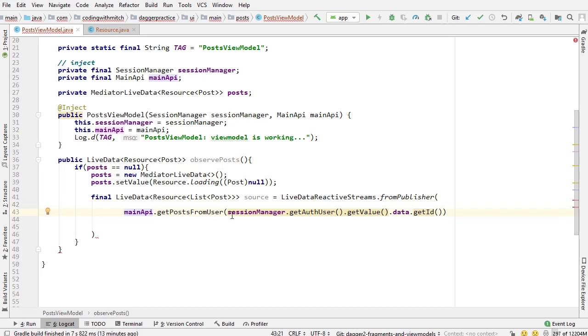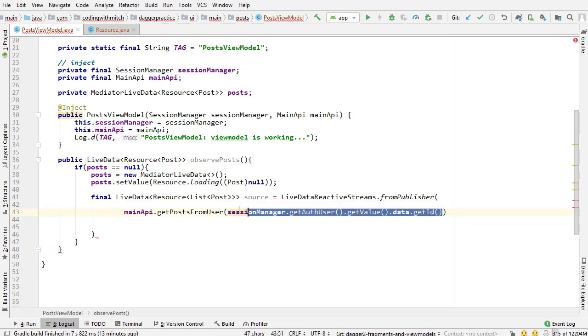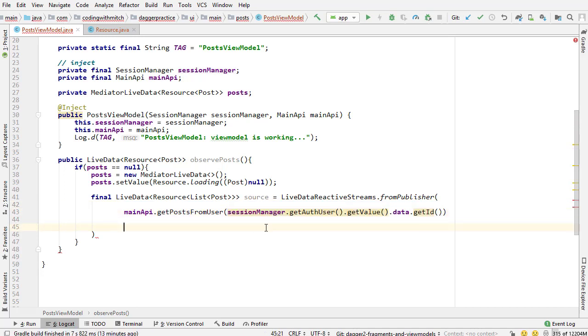We're going to leverage that session manager here, I need to pass the ID of the user. So I'm getting that from the session manager. So session manager get auth user dot get value dot data dot get ID. So that's how we can get the ID from the session manager. But I will say one thing before I move on, because I know I told you that you shouldn't ever try to request an object straight from a live data object that's in another class. You should always try and observe it. The reason I'm not observing it here is just because it would add a lot more complexity to the code.